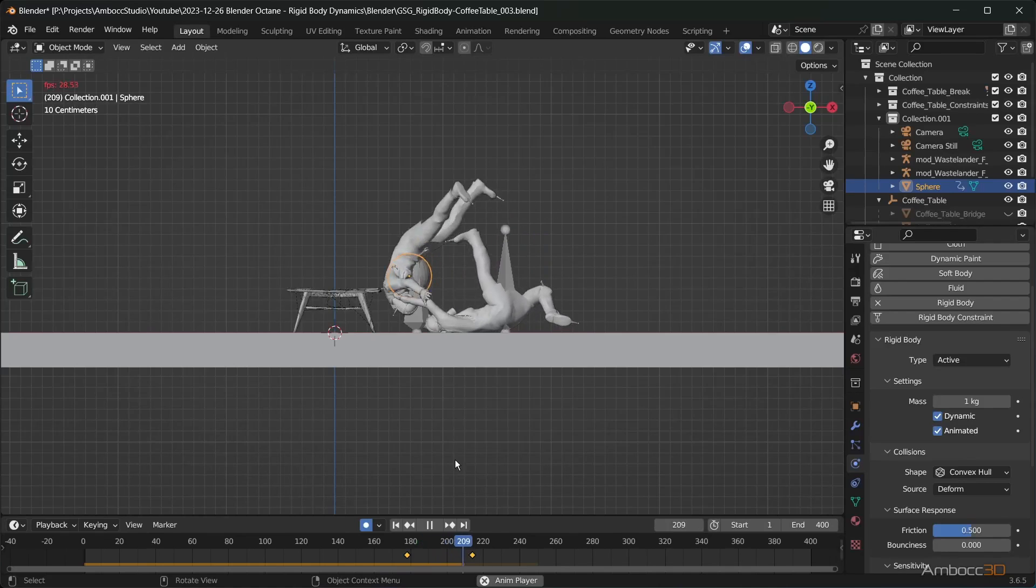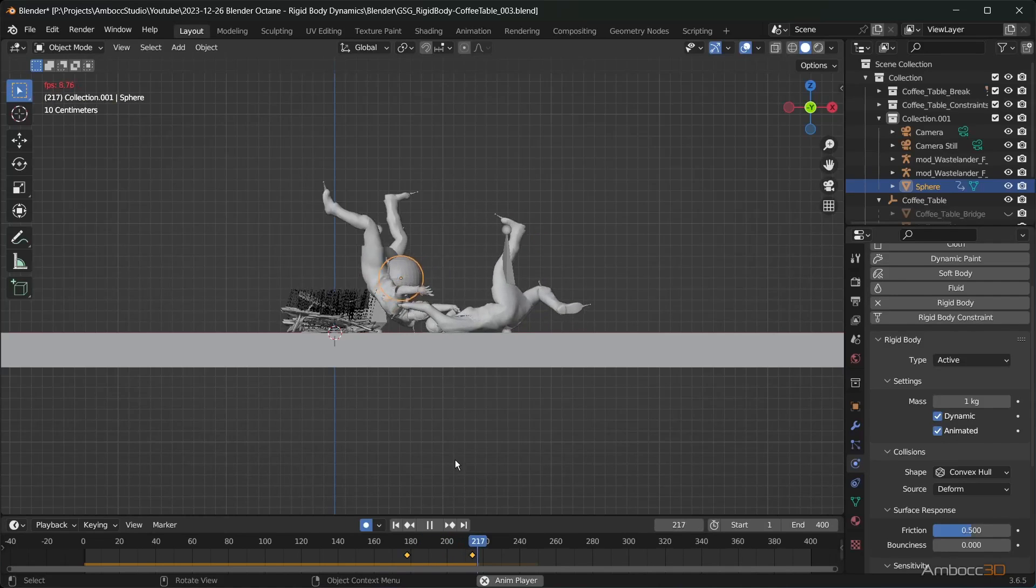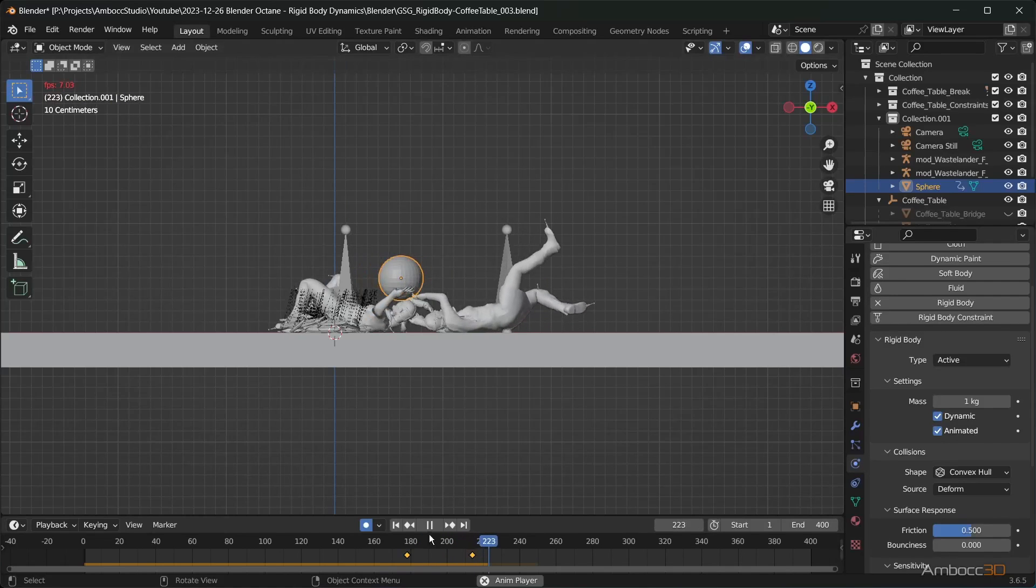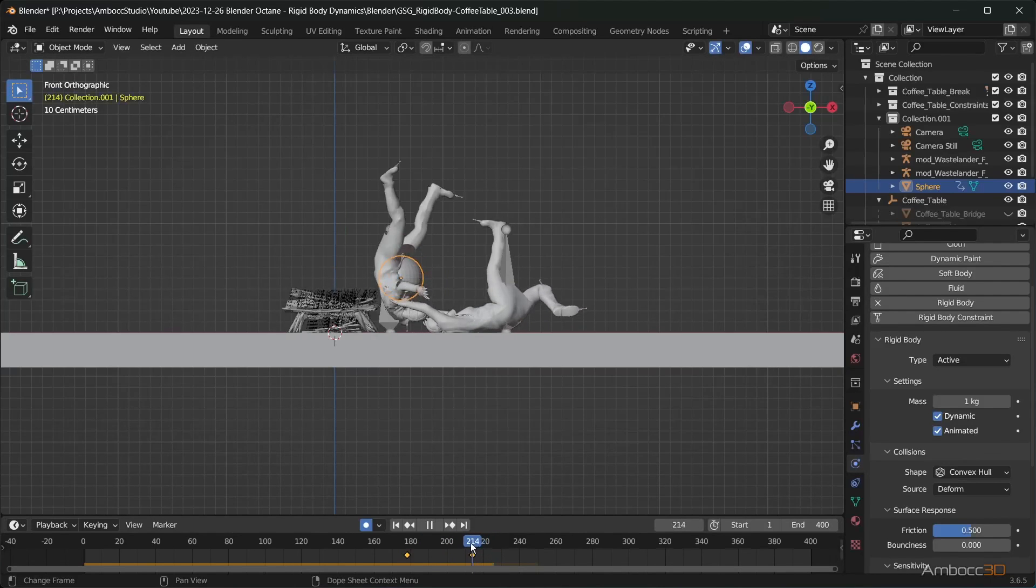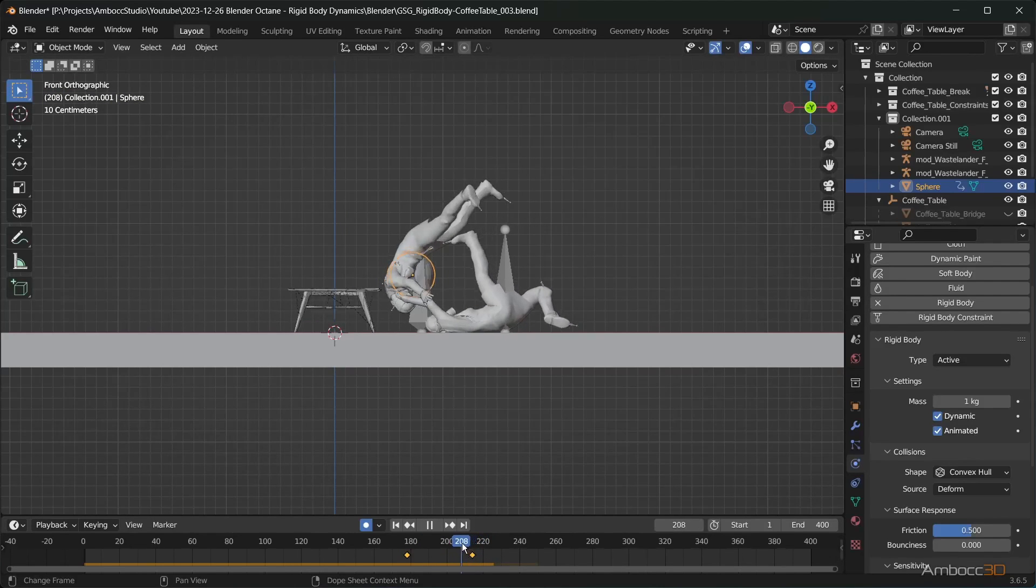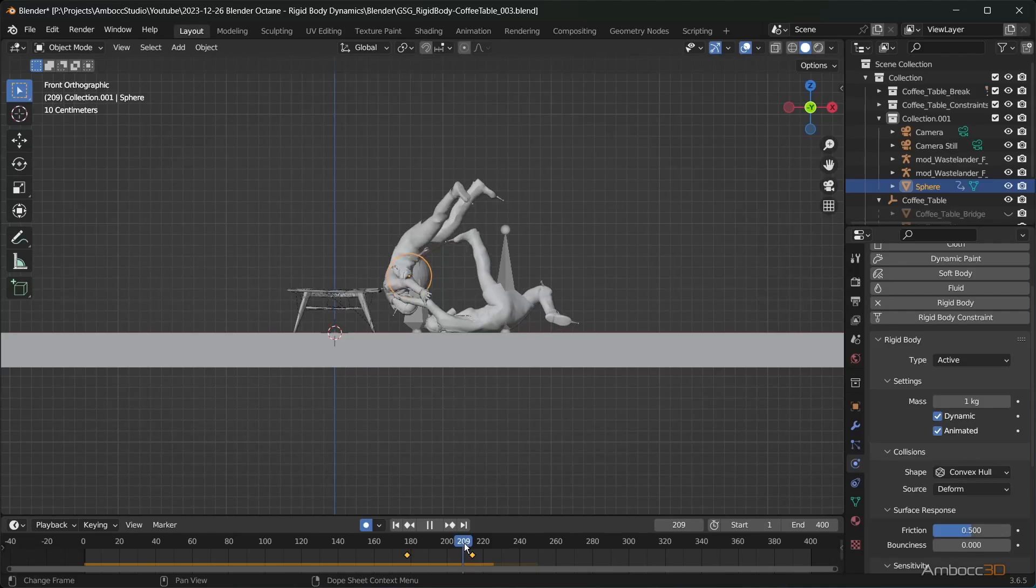The sphere is now triggering the table to collapse. But we need to move the sphere further away so that it collapses at the right time.